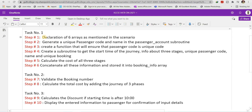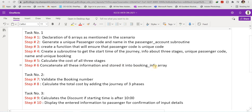In Task One, first I will declare all six arrays as mentioned in the scenario. Second, generate a unique passenger code and name in the passenger account subroutine. Third, create a function to ensure the passenger code is unique. Fourth, create a subroutine to get the start time of the journey, information about the three stages, unique passenger code, name, and unique booking number. Fifth, calculate the cost of all three stages. Sixth, concatenate all this information and store it into the booking information array.